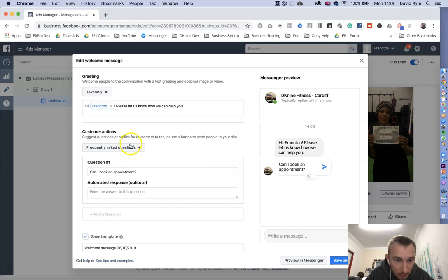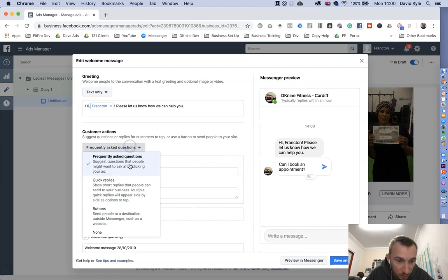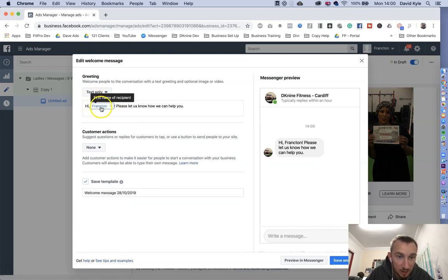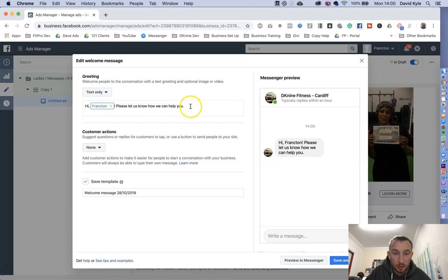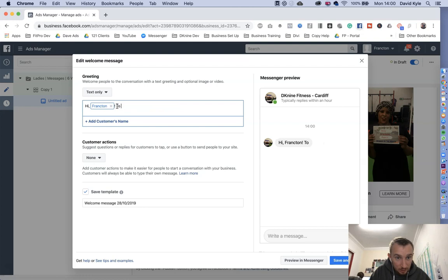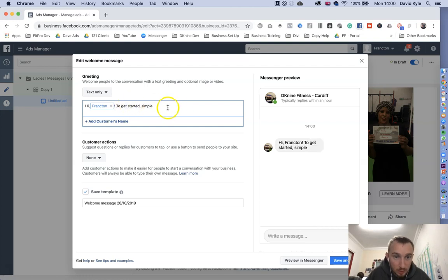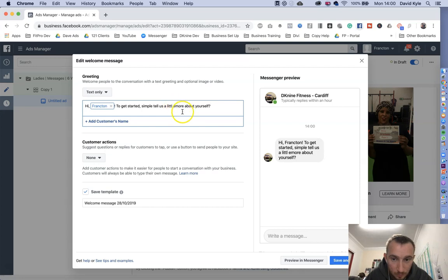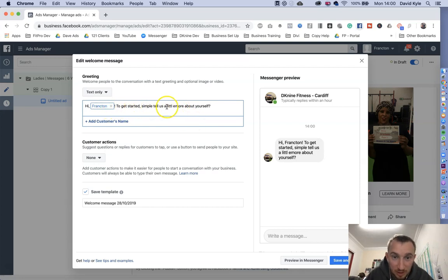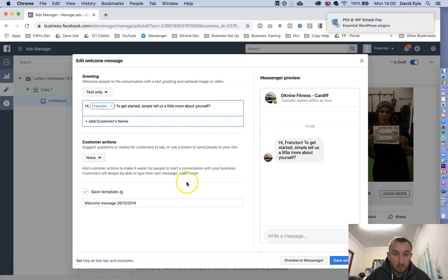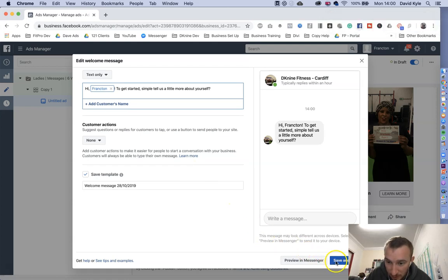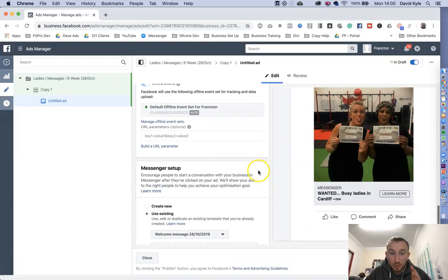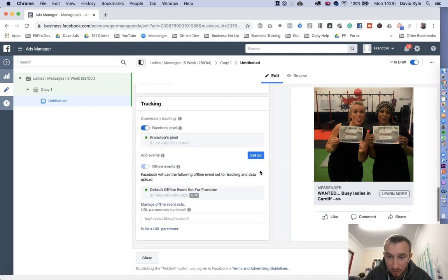The first thing we're going to do is turn all these off. We're going to press X, X, and we'll turn this one to none. Then the message is going to be hi first name. To get started simply tell us a little more about yourself. Then we're going to press save and finish.